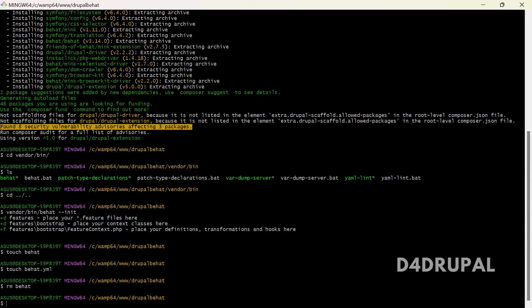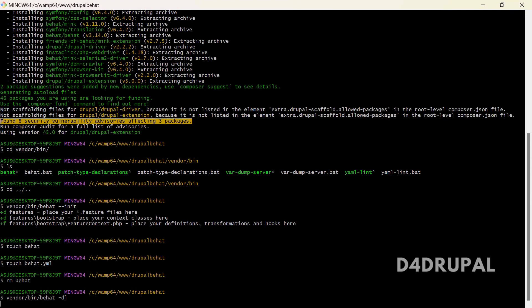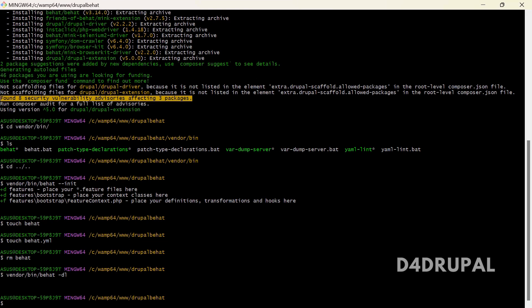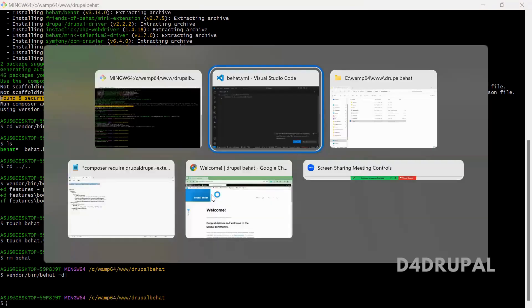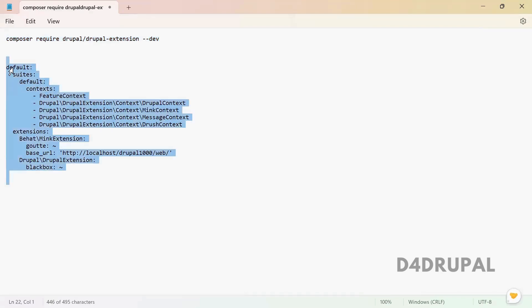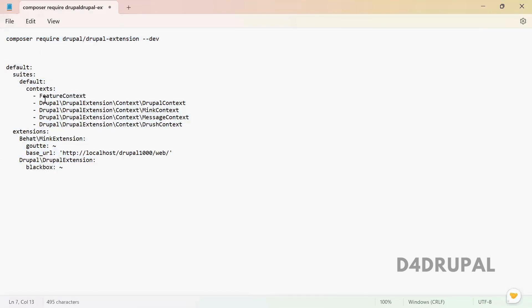Before that, I will show you vendor/bin/behat --dl. It will list all the tests, whatever we have by default. But by default it will not show any list, because all the test scenarios are defined in the context file. We need to include those context files in your YML file so that Behat can read them.